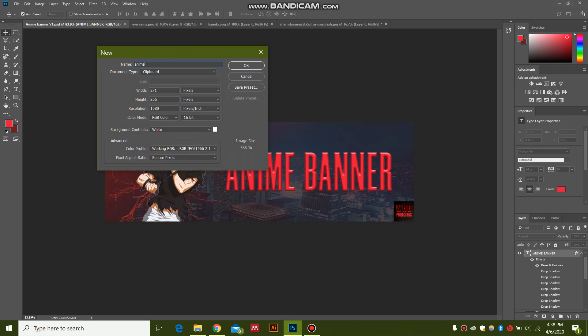For Twitch, you have the dimensions with 1200 pixels width and height 380 pixels or 480 pixels.